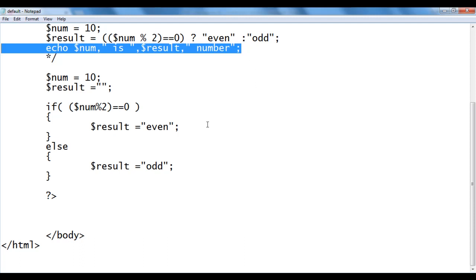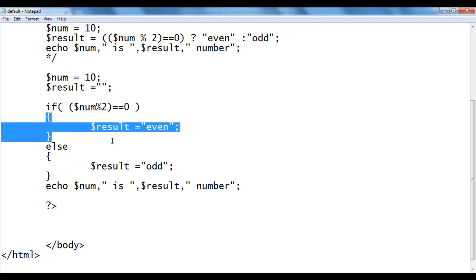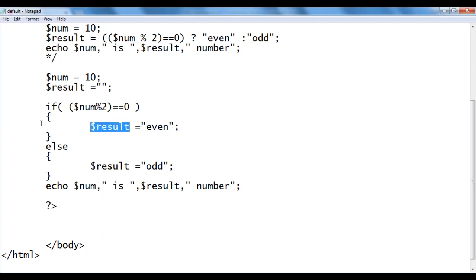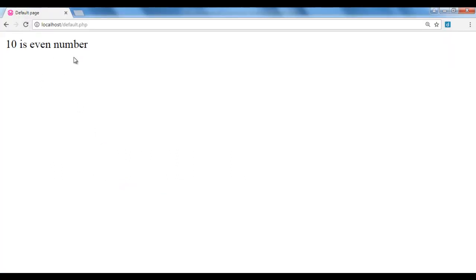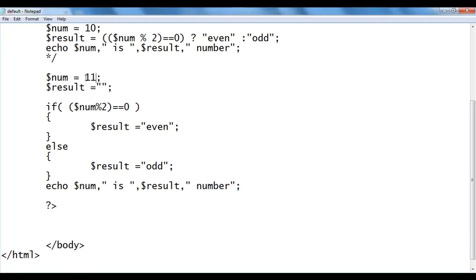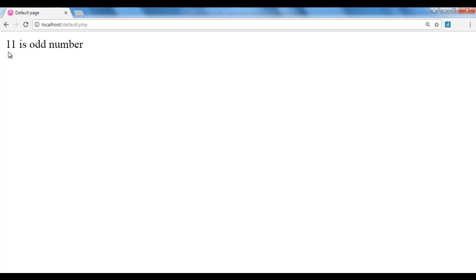Then I display: echo $num, ' is ', $result, ' number'. With num as 10, 10 mod 2 equals 0, 0 == 0 is true, so the true block executes, 'even' is stored in result, and it prints '10 is even number'. I save and refresh — we get '10 is even number'. Changing num to 11: 11 mod 2 is 1, 1 == 0 is false, so 'odd' is stored in result, and we get '11 is odd number'.